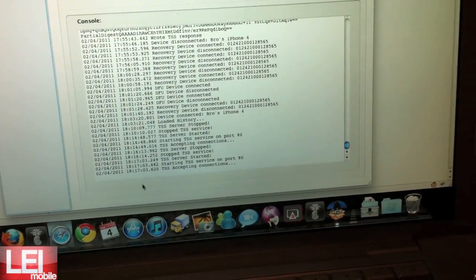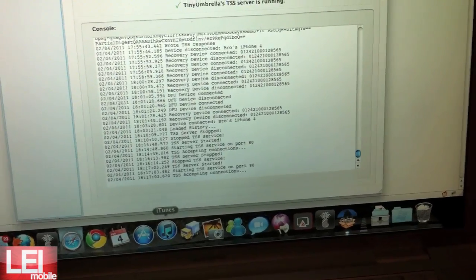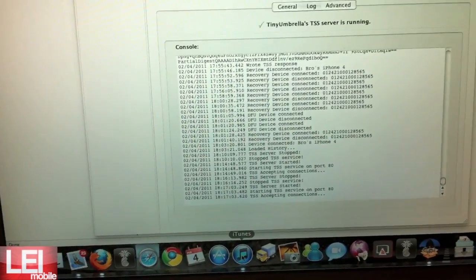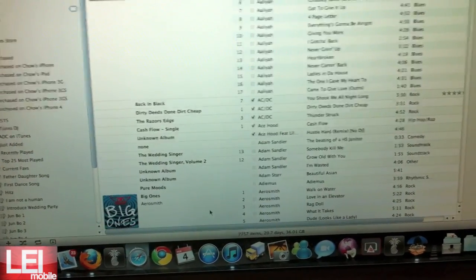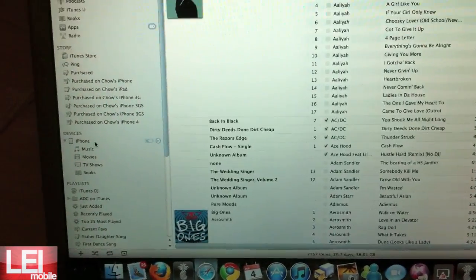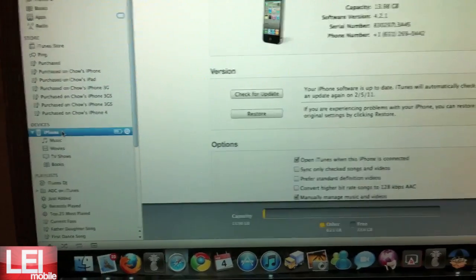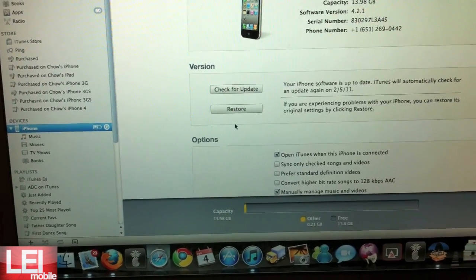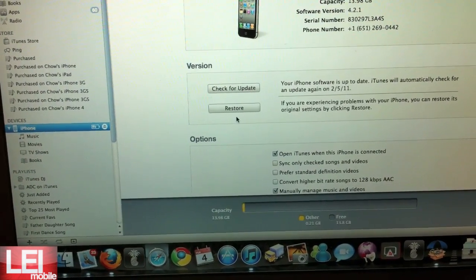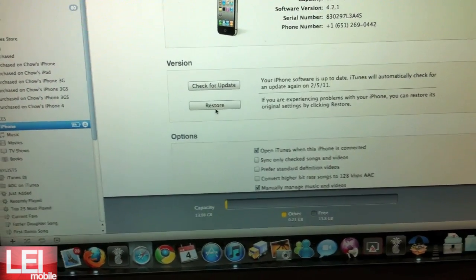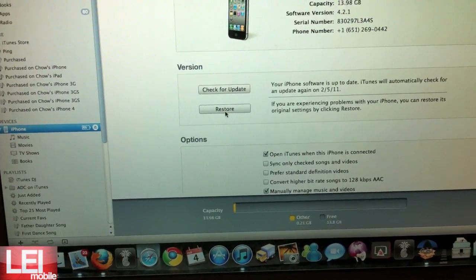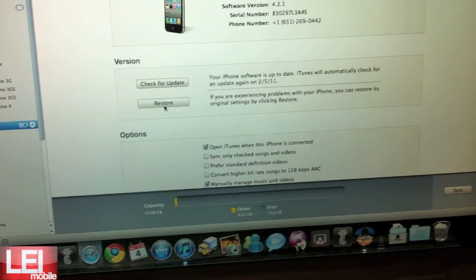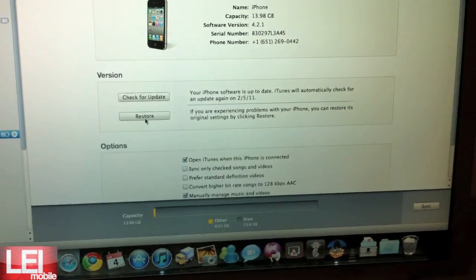So once you get there, you're going to want to open up iTunes and then click on your actual phone. Now since I'm on a Mac, I'm going to be holding option and clicking restore. If you're on Windows, you can hit shift and restore.